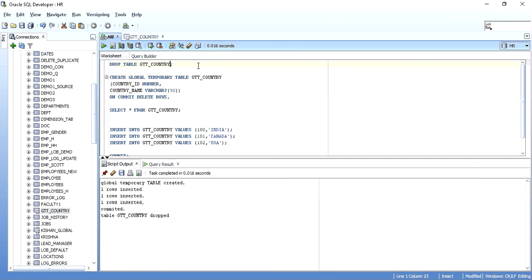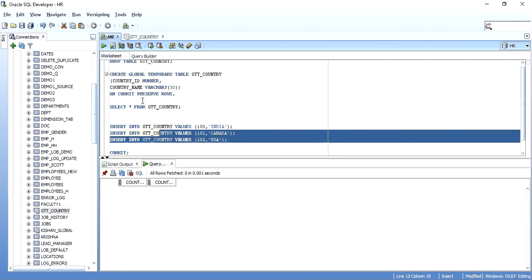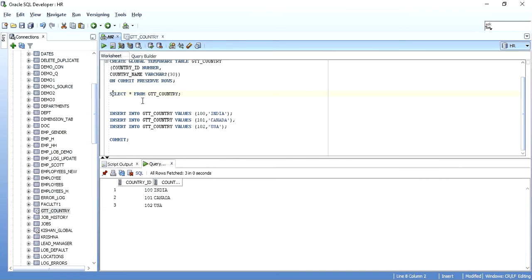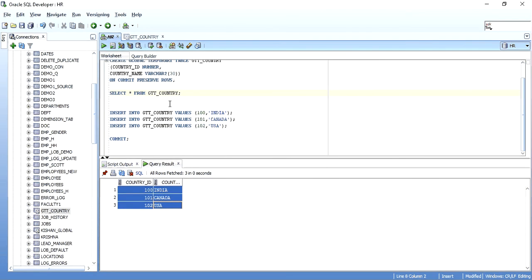As you can see, I used DROP TABLE instead of DROP TEMPORARY TABLE and it worked. Now I have changed it to ON COMMIT PRESERVE ROWS and created the table. As you can see, it is empty. I will insert some records into it, then commit. The commit completes successfully.